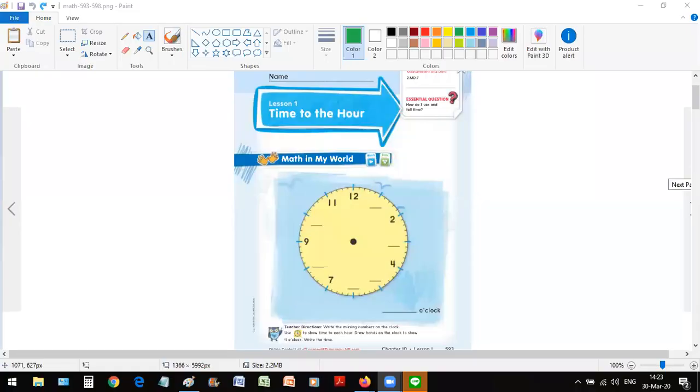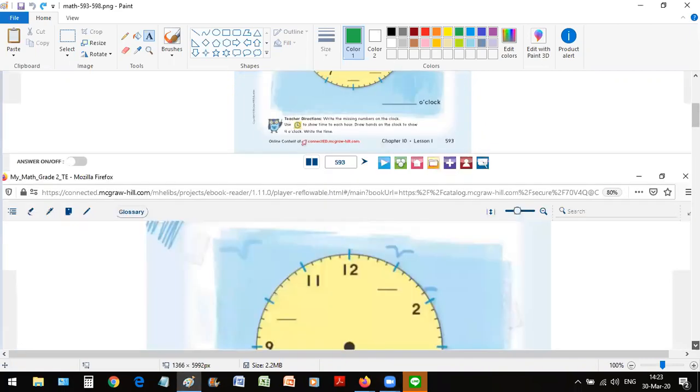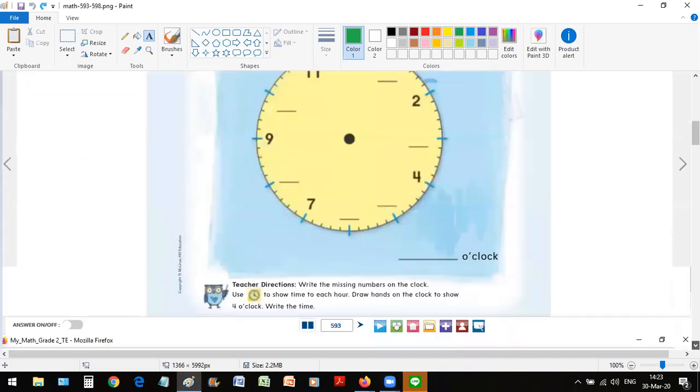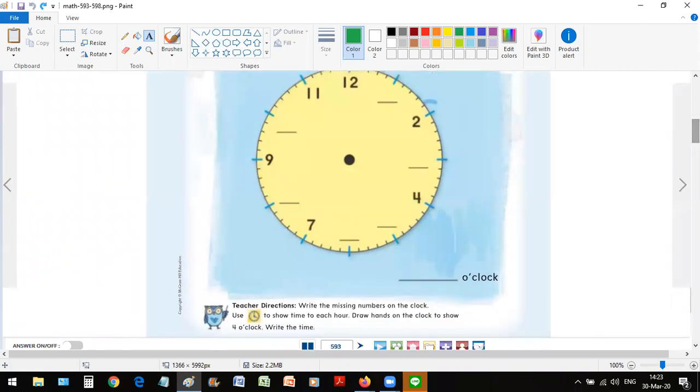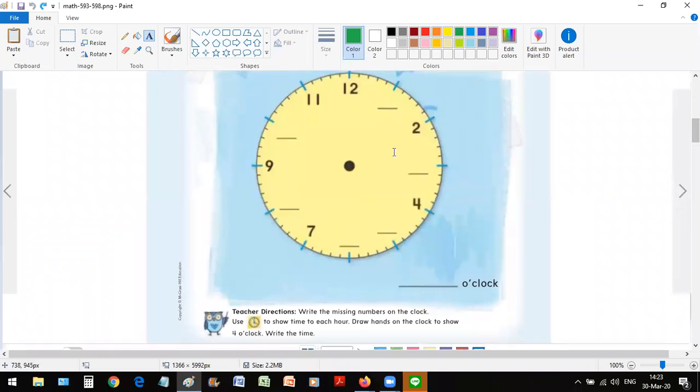So let's quickly open our math book and see what is there to do on page 593. The topic is time to the hour, and what you see on this picture is called an analog clock. I'll quickly zoom it up for you so we can read instructions. Okay, so as you already see, some of the numbers are missing from the face of the clock. The numbers, these big numbers, show the hours on a clock.